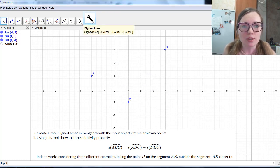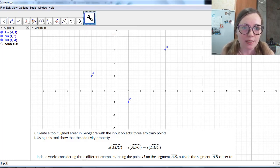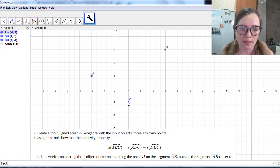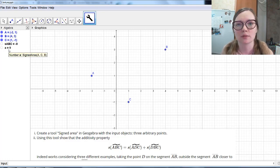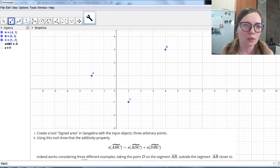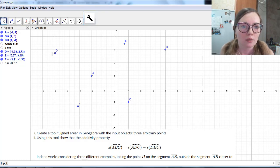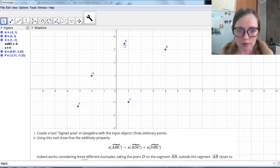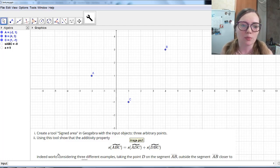Now using this tool we can find the signed area of any triangle. Let's press it and choose three arbitrary points — for example, ACB in a different order. You see the signed area has been calculated. Or you can take the tool and place some arbitrary points and again see the signed area calculated. Let me delete these points now. So the first task is completed.